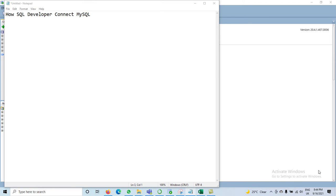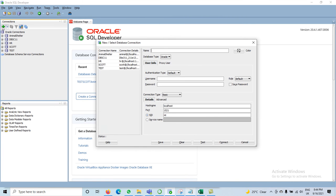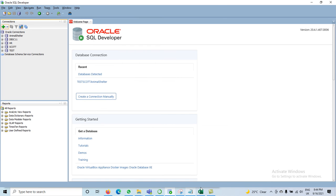In this tutorial we will discuss how SQL Developer can connect with MySQL. If we check in the SQL Developer connection tab, we have a database type that is only Oracle. To connect with MySQL or any other DBMS we need a JDBC driver, so we have to follow a few steps to connect with MySQL.